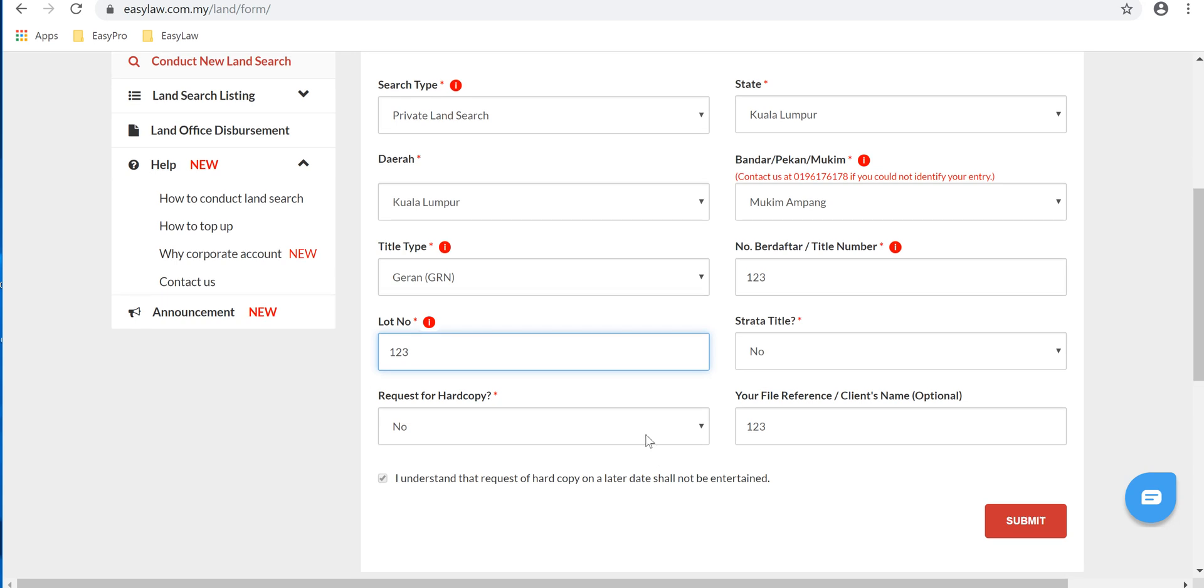Choose whether you would like to have a hard copy. For the purpose of this tutorial, also no. Fill in your file reference if you have any.